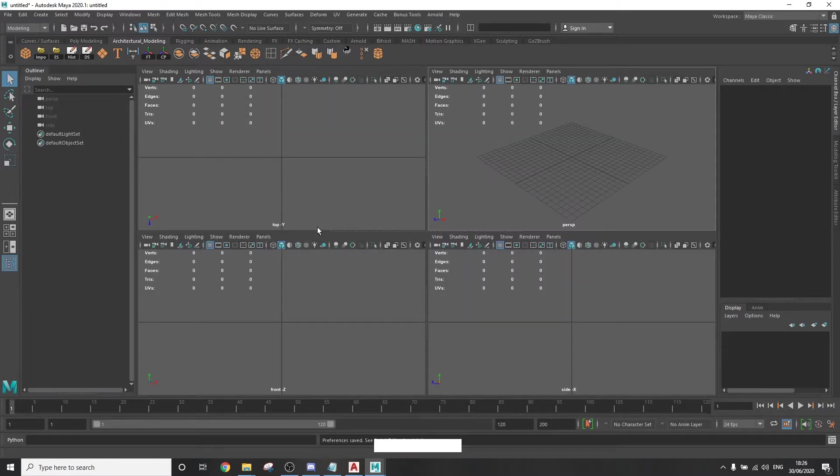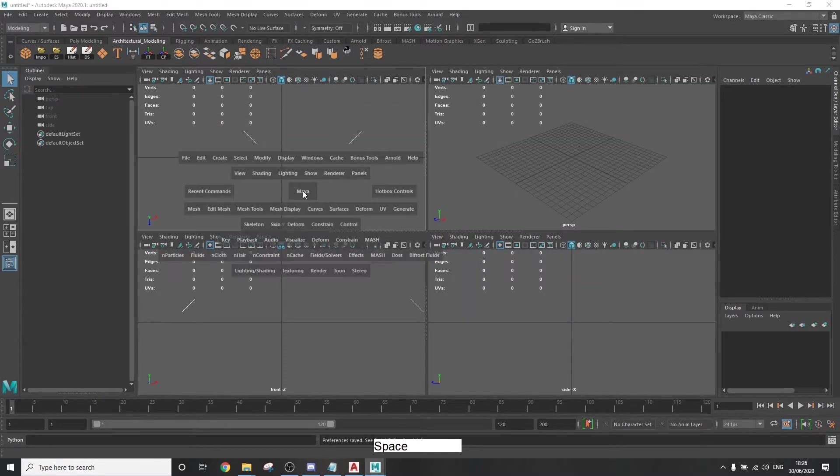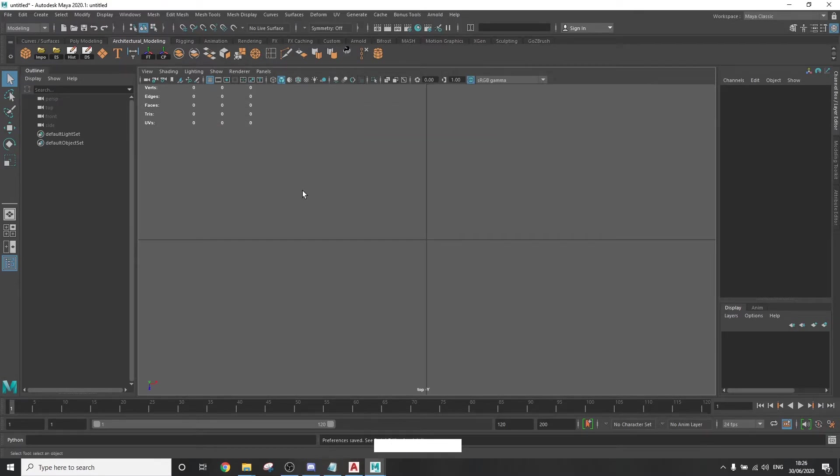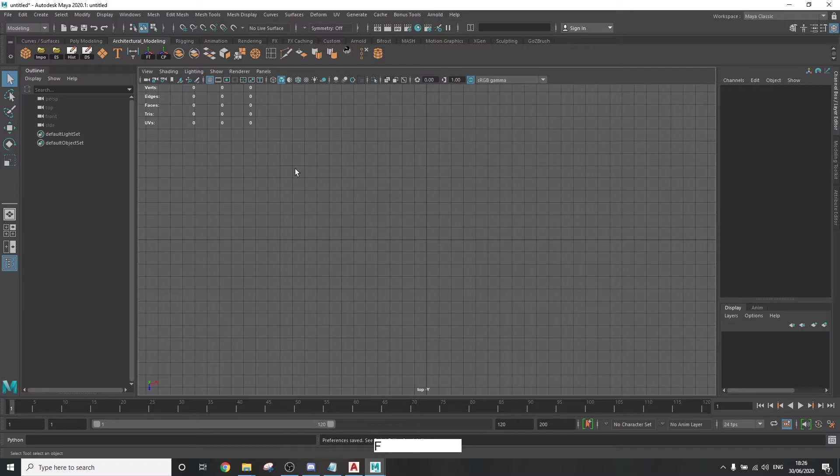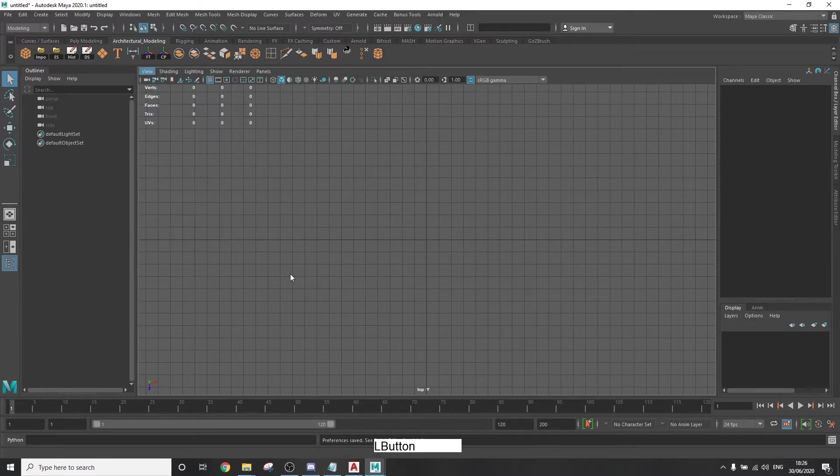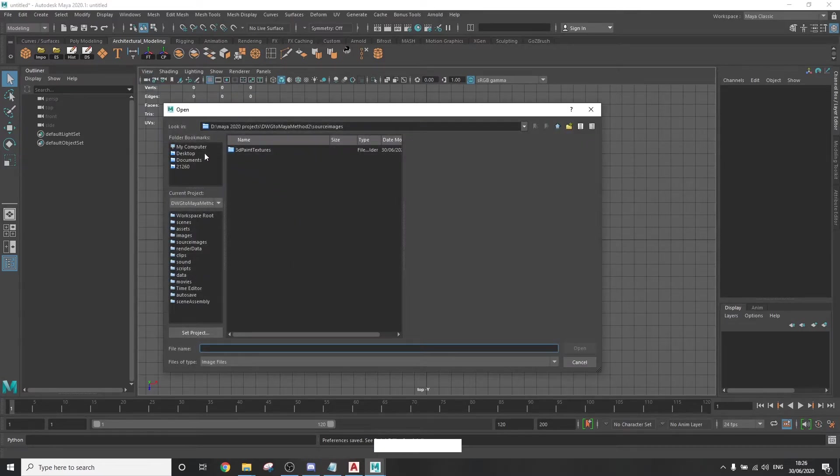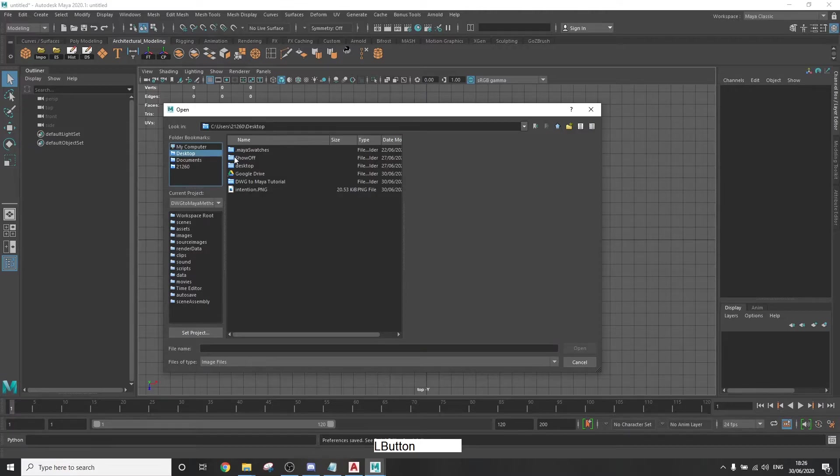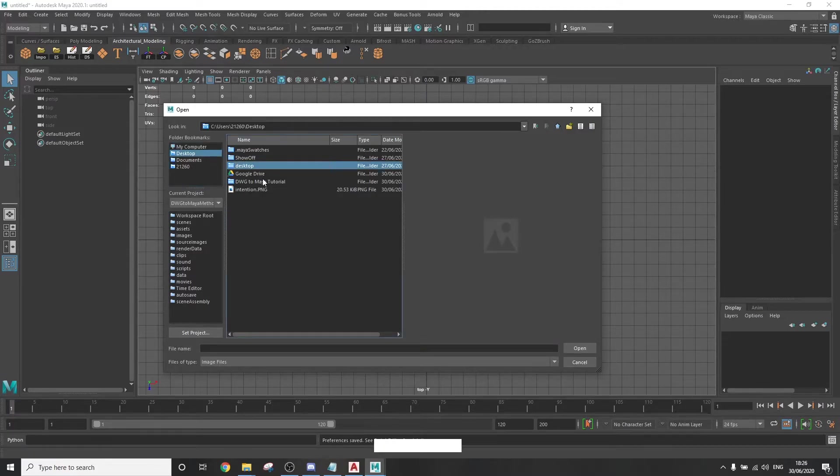Now all we need to do in the top camera viewport is go to view image plane import image and locate the PNG that we just exported from AutoCAD.